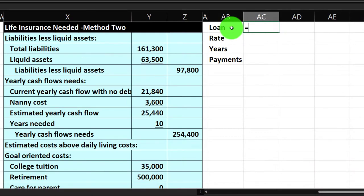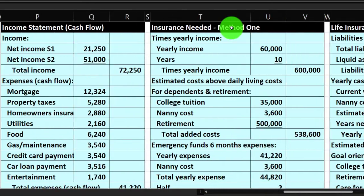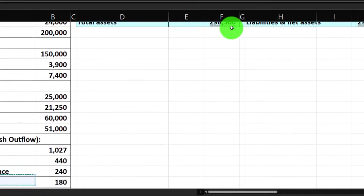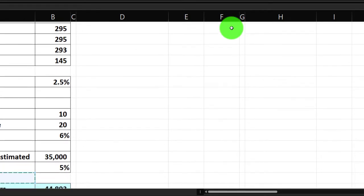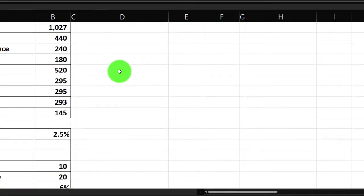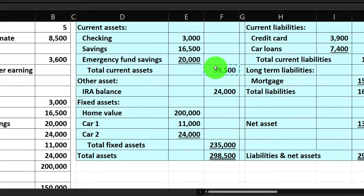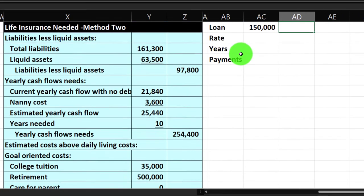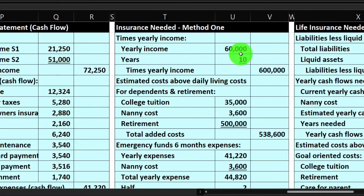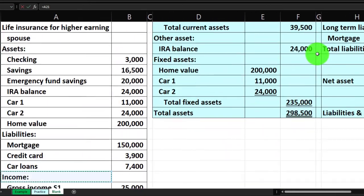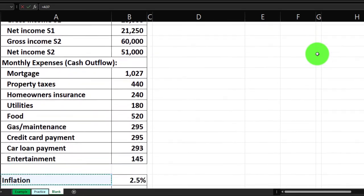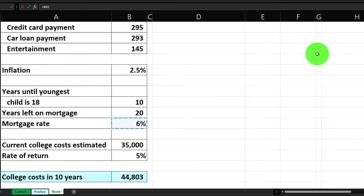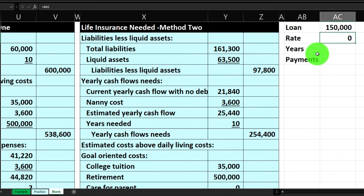I'm going to imagine we have a loan currently on the books. I'll go all the way to the left to pull it from the data set. From the balance sheet, we had a mortgage of $150,000. For the rate, I'll go all the way to the left and scroll down to the bottom — the mortgage rate is 6%.